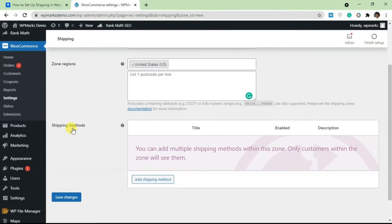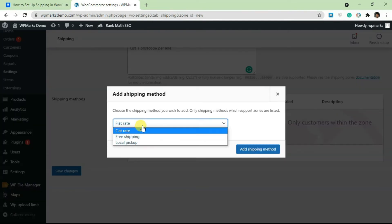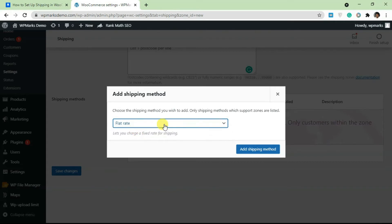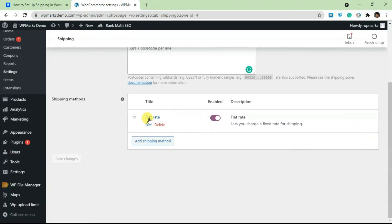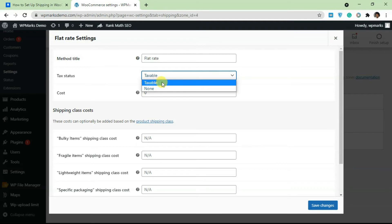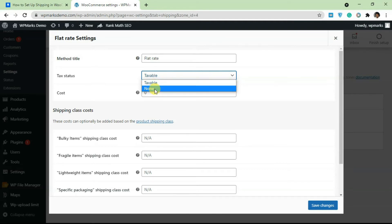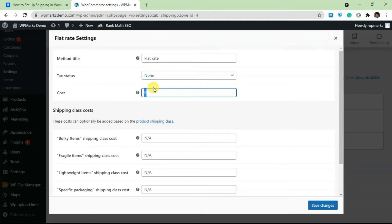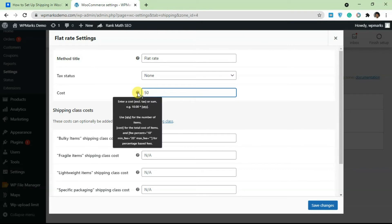Next, you have to add a shipping method. Click on 'Add Shipping Method' — there are three options: flat rate, free shipping, and local pickup. I'm going to add flat rate. Click 'Add Shipping Method', then click 'Edit'. Here you can change the name of the method — from 'Flat Rate' to something like 'Fast Delivery'. You can also set the tax status to taxable or non-taxable, depending on how your business is set up.